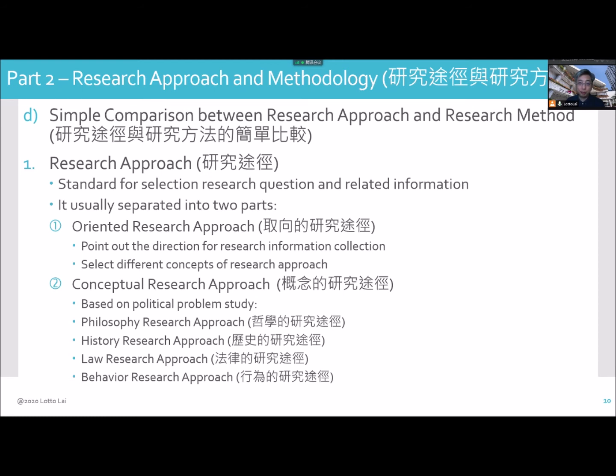A simple comparison between research approach and research method — what is different between them?